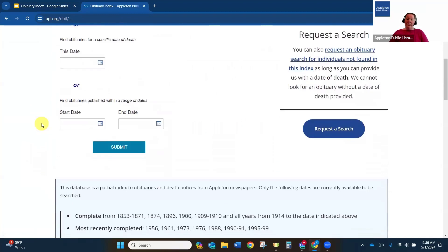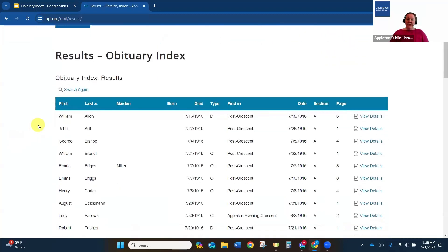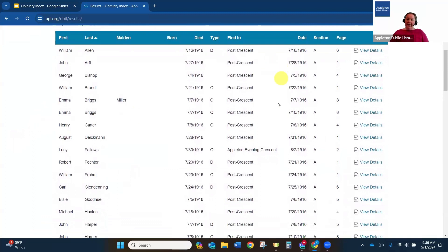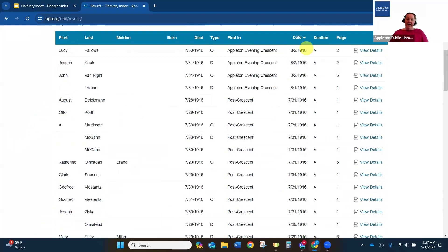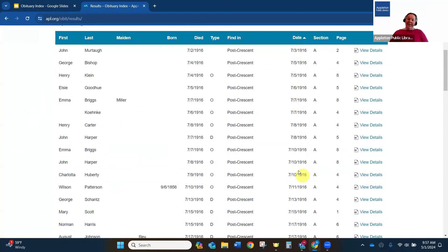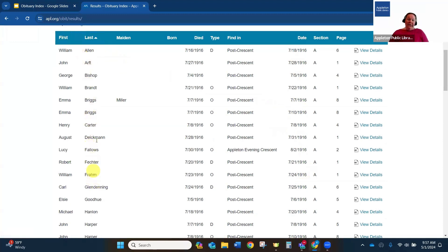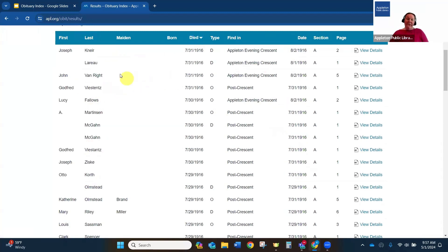You can also use the death date range. If I didn't have that exact date of when he died, I could put in a full month or a full week window. Now I can see all the different names and death dates included for that time period. You can click on any of the columns to sort the results — for example, sorting from soonest to latest, or clicking again to start from the beginning of July to the end, or sorting alphabetically by last name.